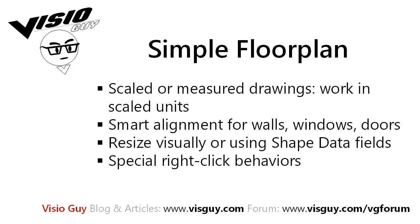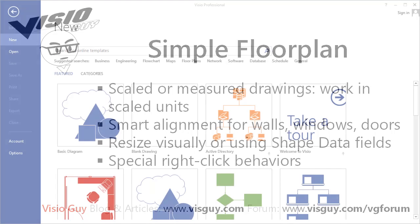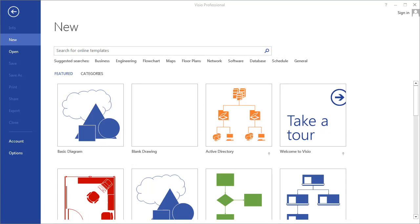Another broad category of drawings that you can do with Visio are scaled or measured drawings. So in this video, let's just take a few minutes to create a very simple office layout plan.